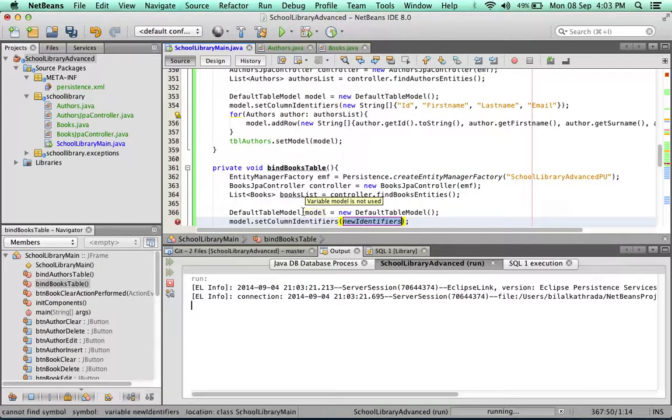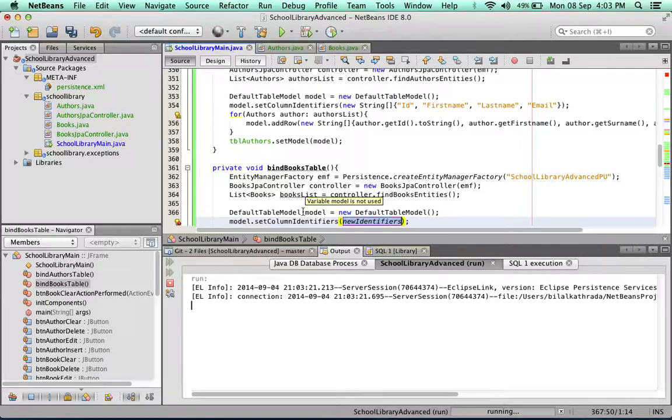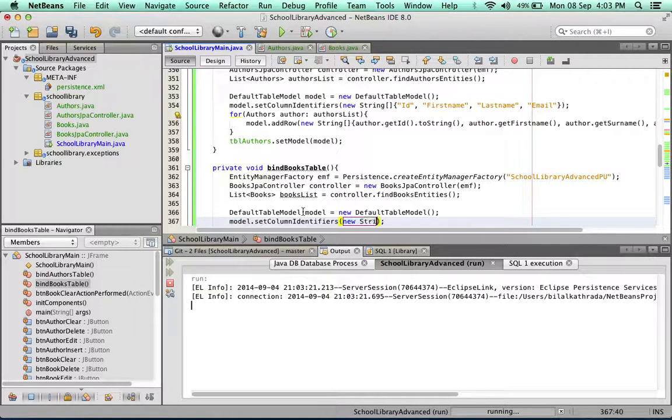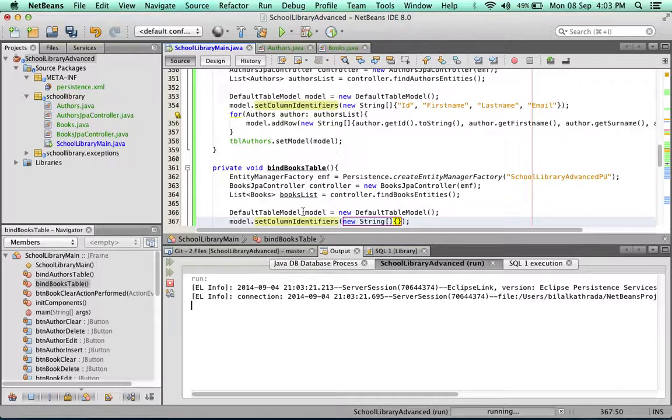Remember when you're setting the column identifiers you need a string array. You can create the string array separately and then simply place it in here, or you can create it directly in here as I'm about to do. It's new string array - remember to demarcate the start and end of your array you'll use curly braces.